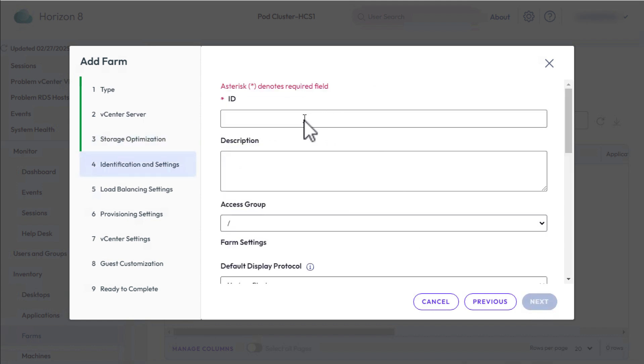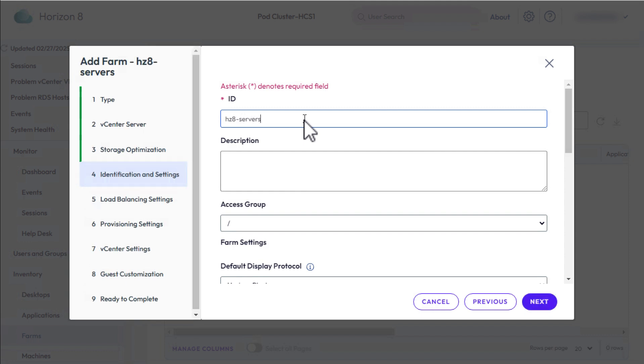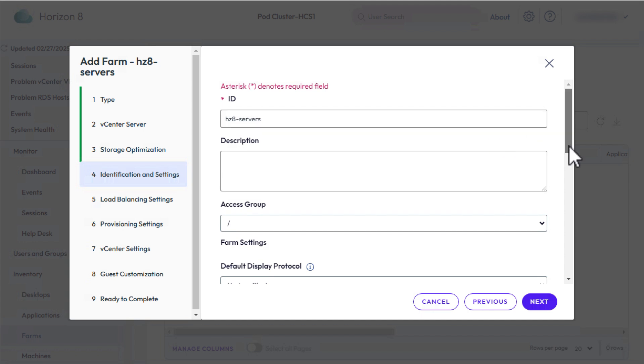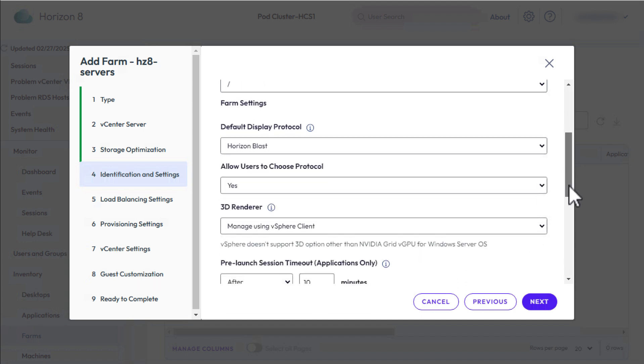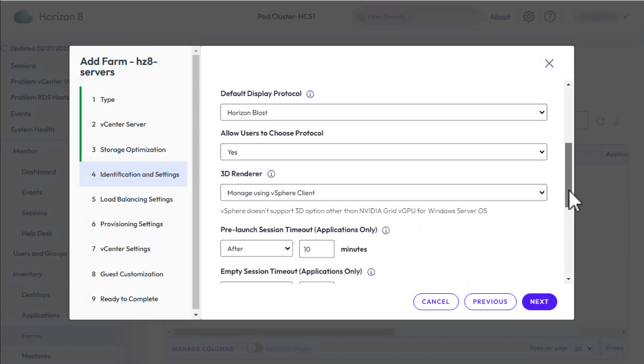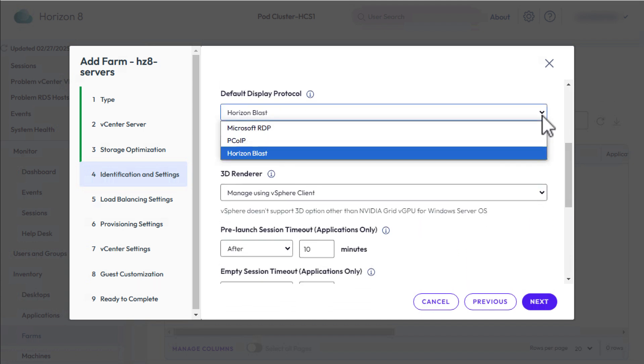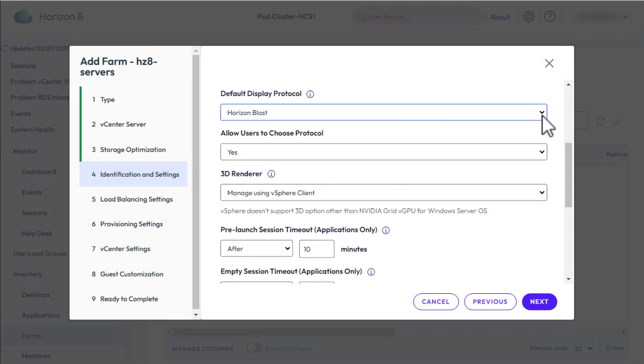For the Farm ID, for the example in this video, I'll use HCN8-Servers. Scroll down. For Display Protocol, we'll use BLAST, which is the best one. But these other display protocols are also supported.